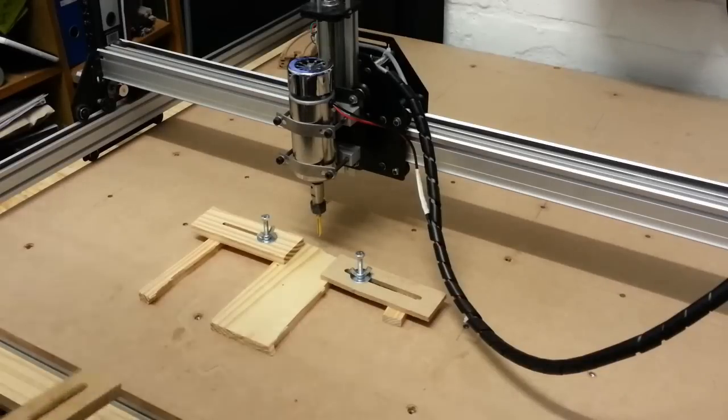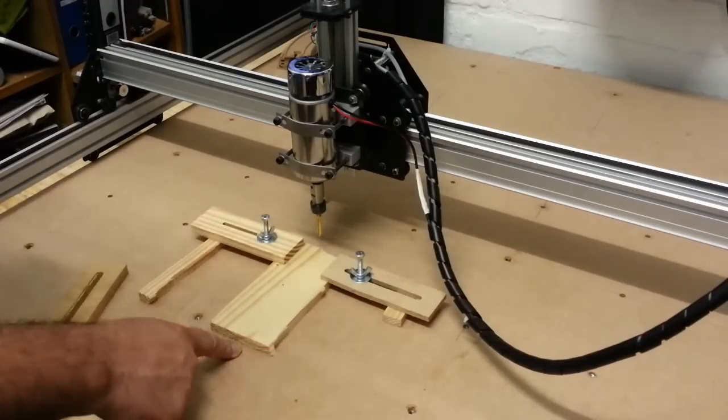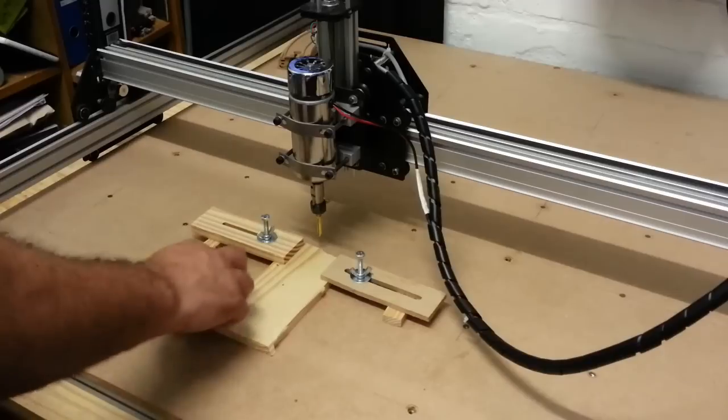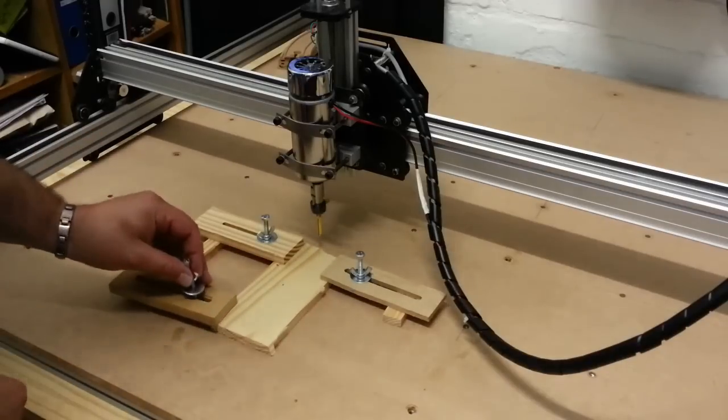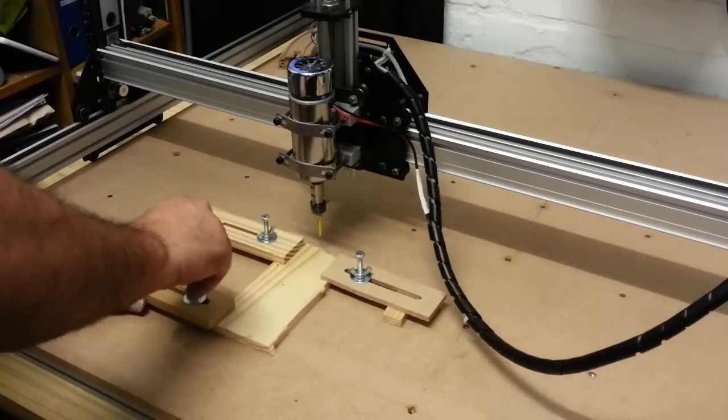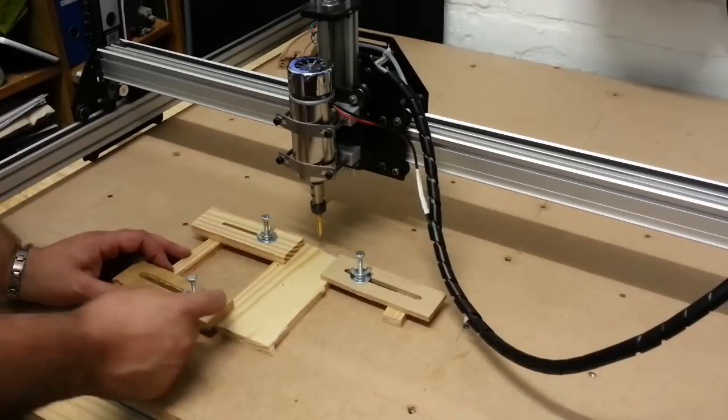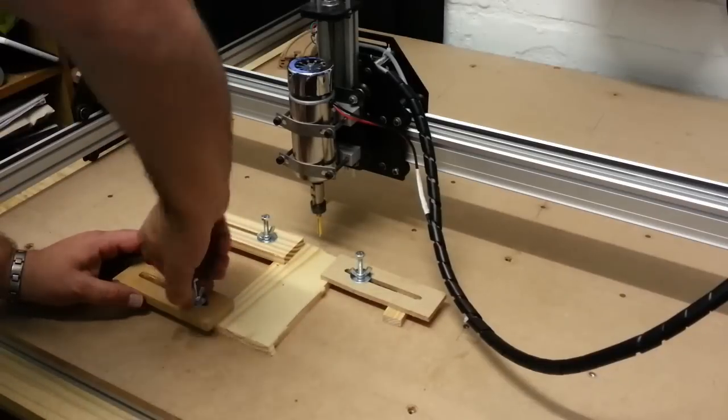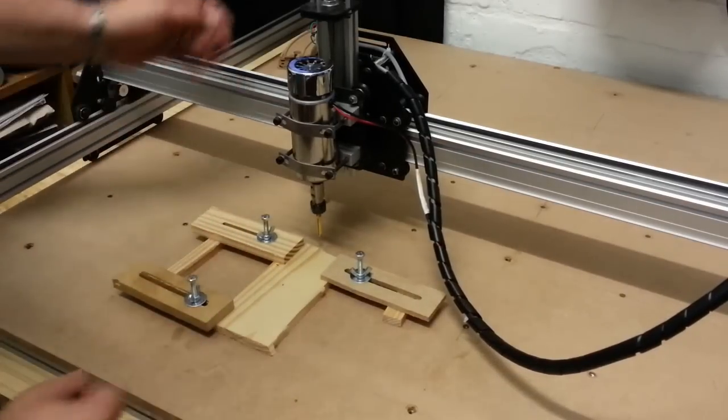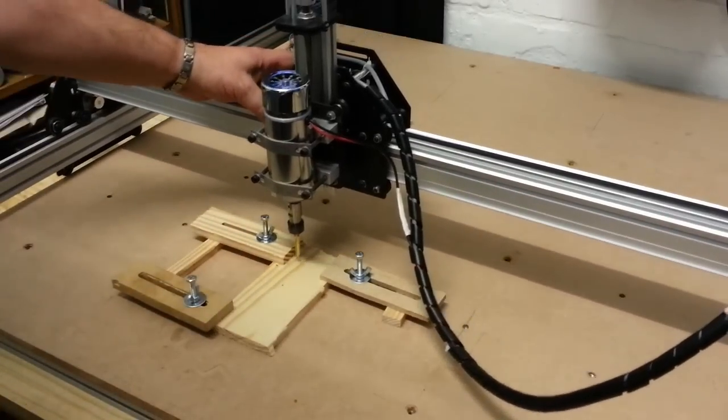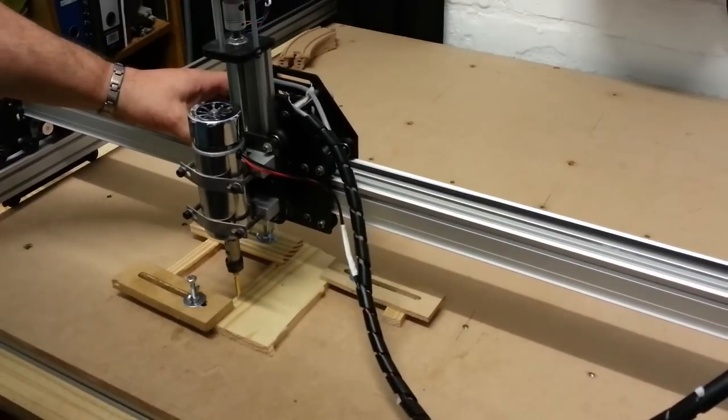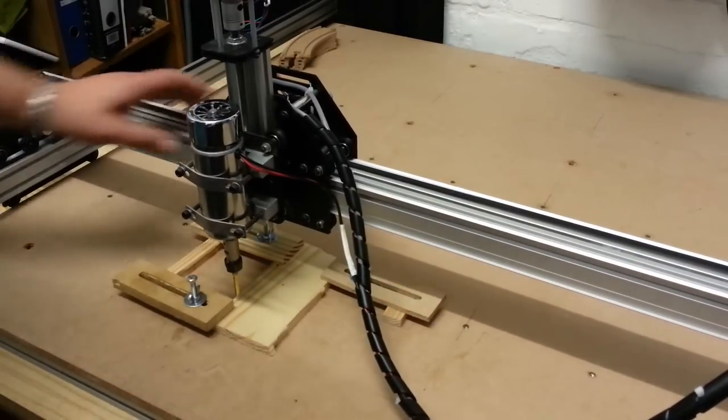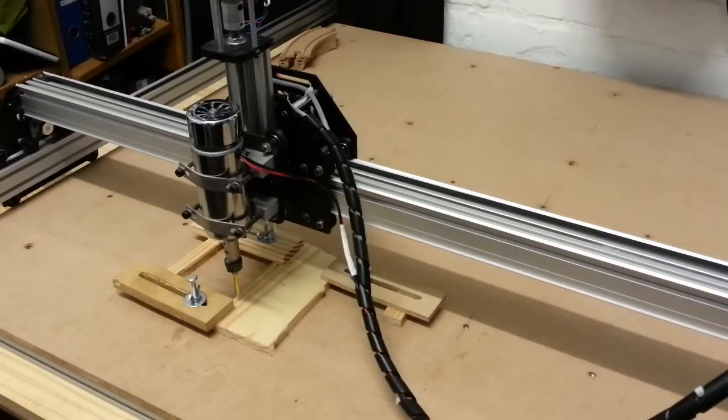Alright, so here I've got my one centimeter in thickness pine wood set up. Just going to insert the last clamp. There we go. Wood is very solid. I'm going to bring the machine in to the approximate zero position I'm going to be working with. And then I will use the Universal G-code Sender to drop that down.